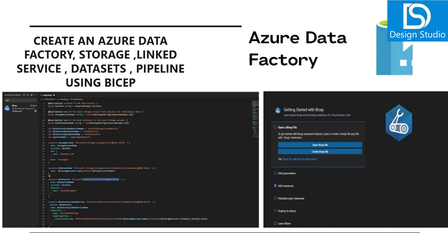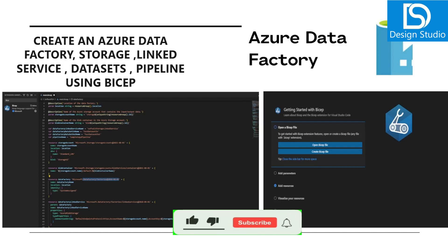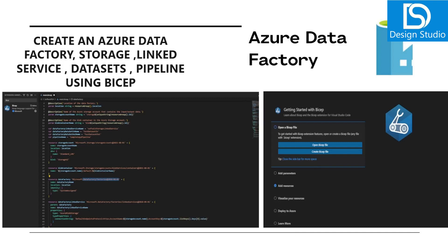In this demo we will create Azure Data Factory, storage, linked services, and a dataset pipeline using Bicep. Bicep is a domain-specific language used for deploying resources inside Azure. Previously we used ARM templates, but Bicep is the newer language — it's much easier to read and visualize.